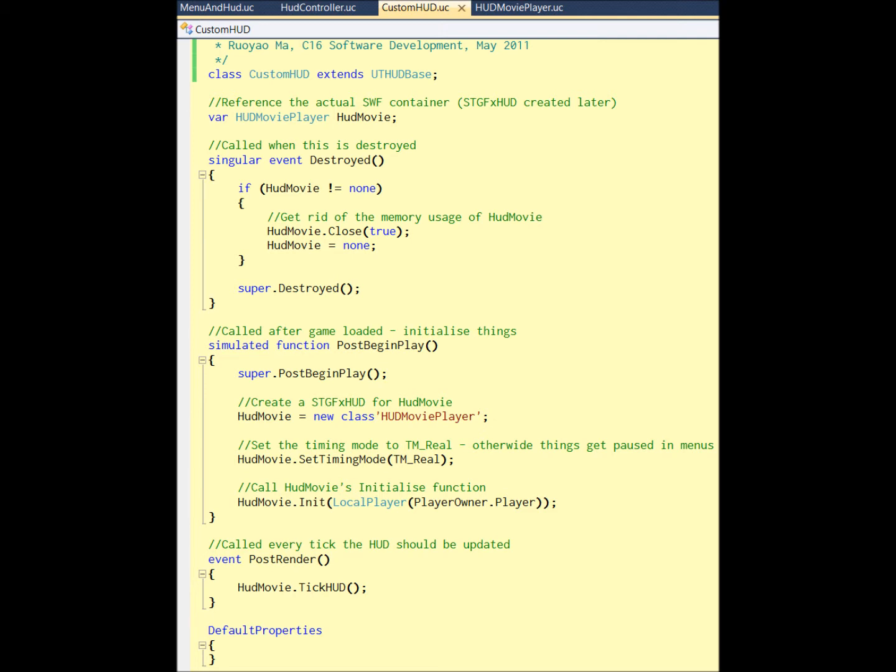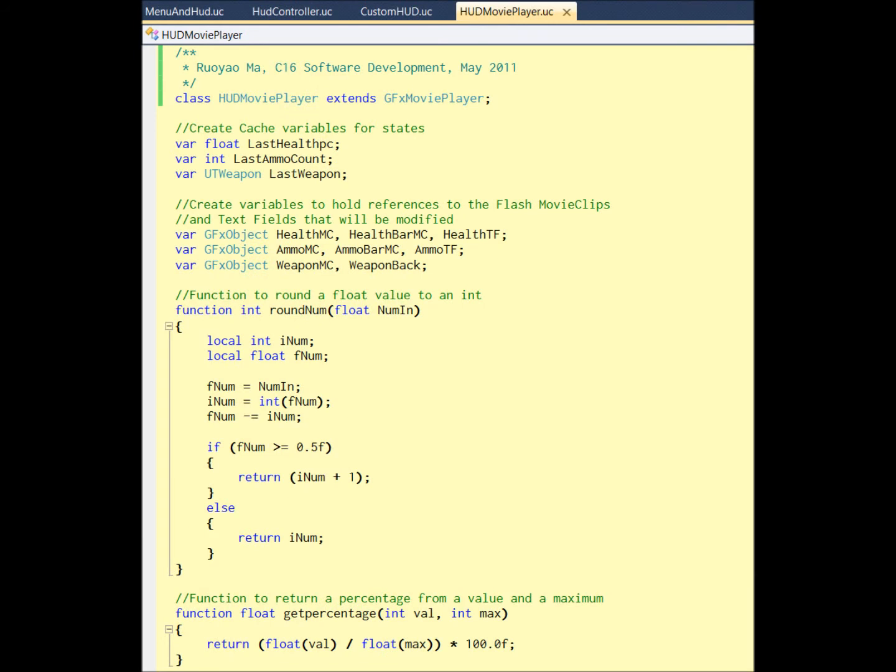So the fourth one, the HudMoviePlayer, that is where the magic happens. And this class just has to load that one, so you do not need to change anything. You can just do it like this. Okay, here we get serious. This is where magic happens.